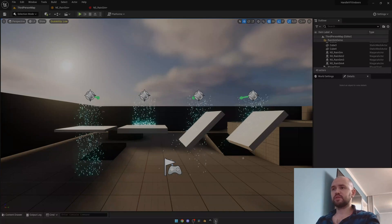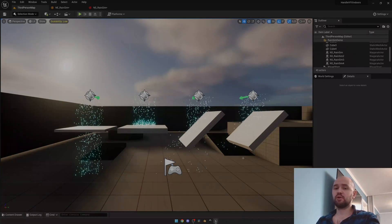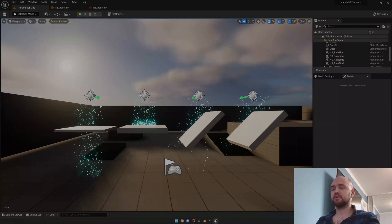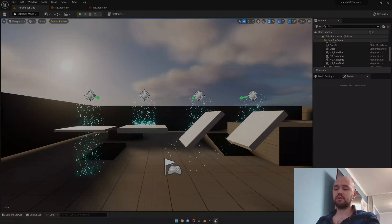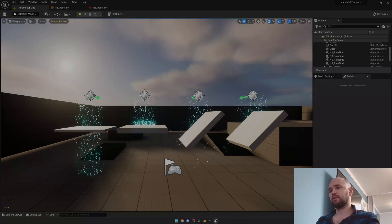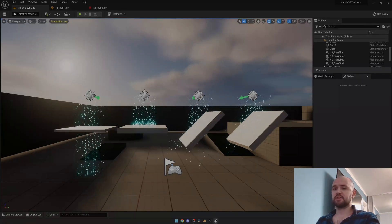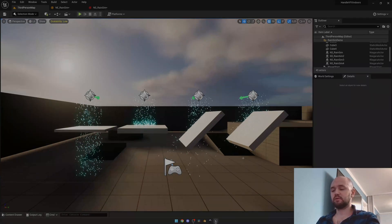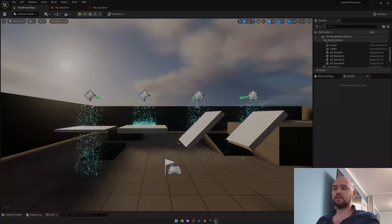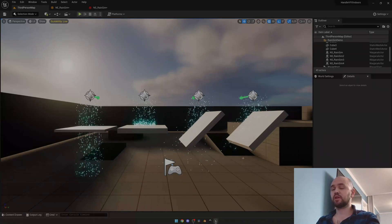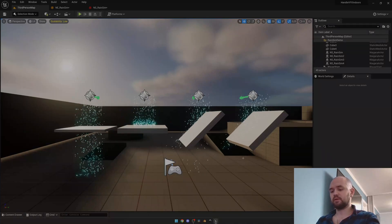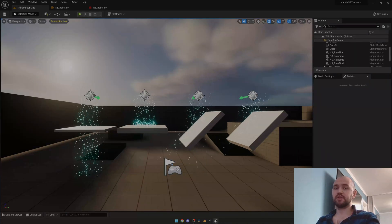If we talk about particles such as rain or snow, we produce tons of particles in a short period of time that cover a big area. That's why our emitter should be GPU simulated. If we talk about Cascades, there was no proper GPU collision system until Niagara was released.